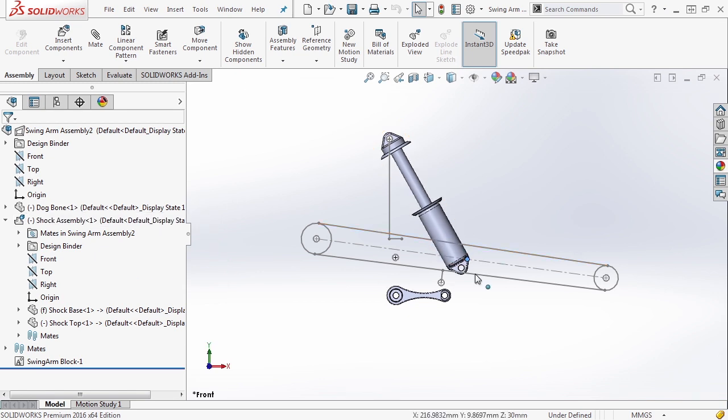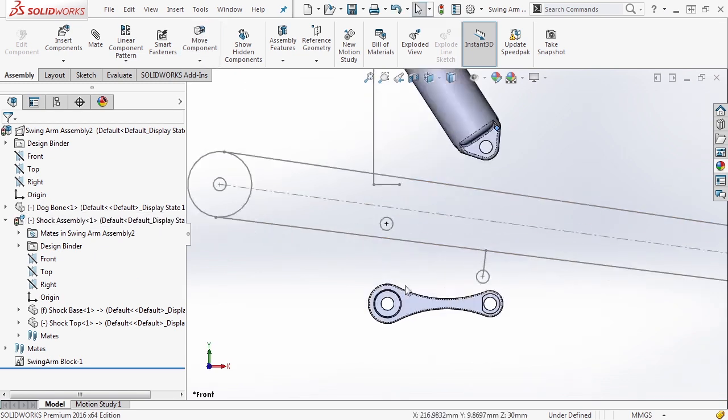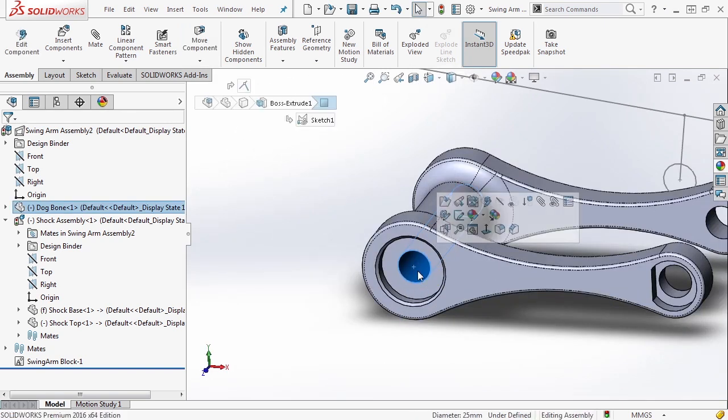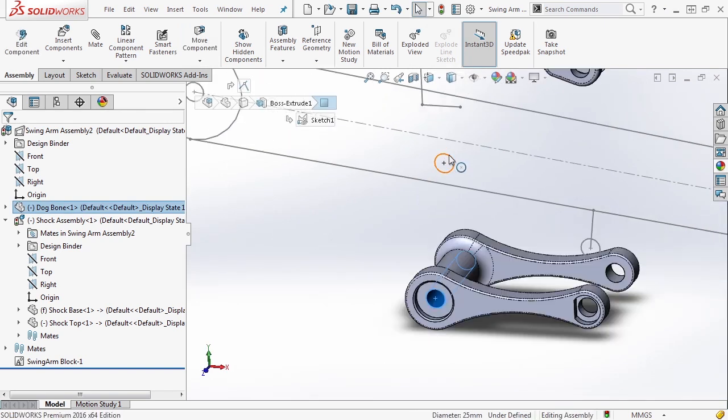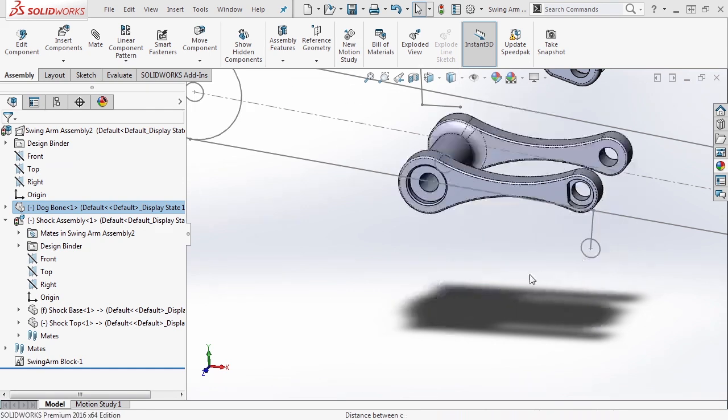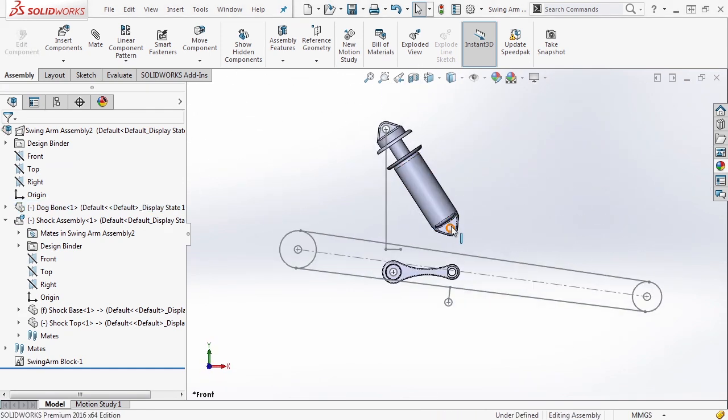So now that we know that this can move up and down, we can go ahead and apply another mate. We want to take the inside section of the back of our shock linkage, or dog bone, control select this hole, and make those concentric.